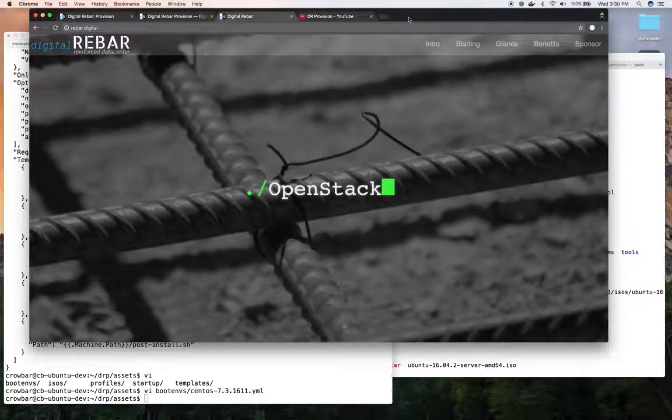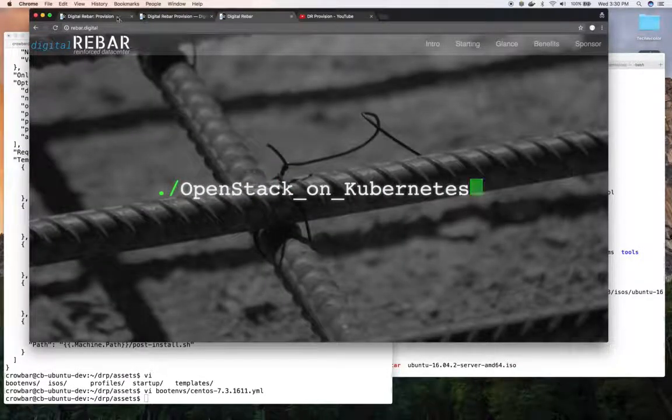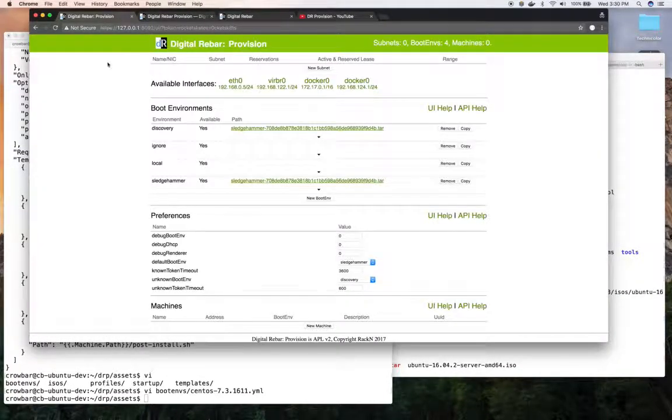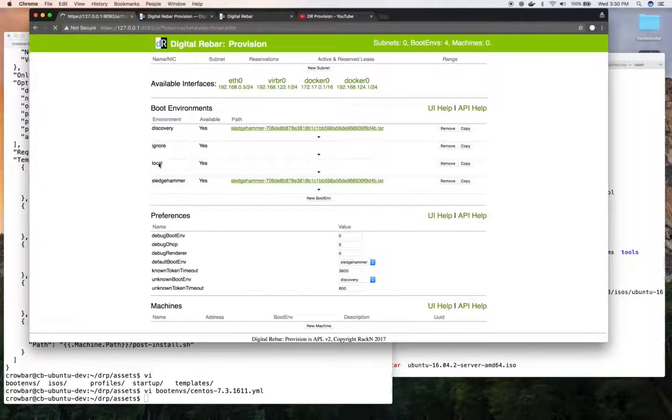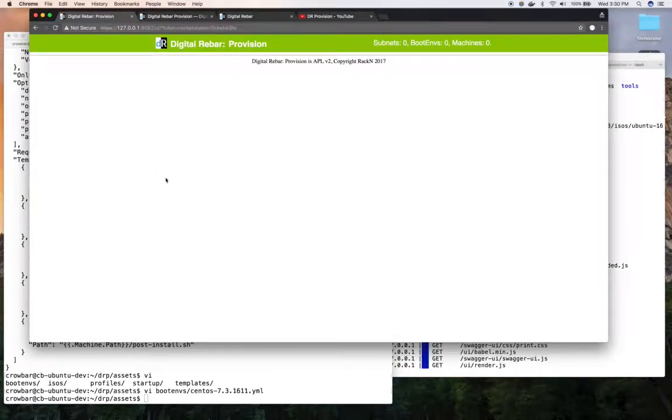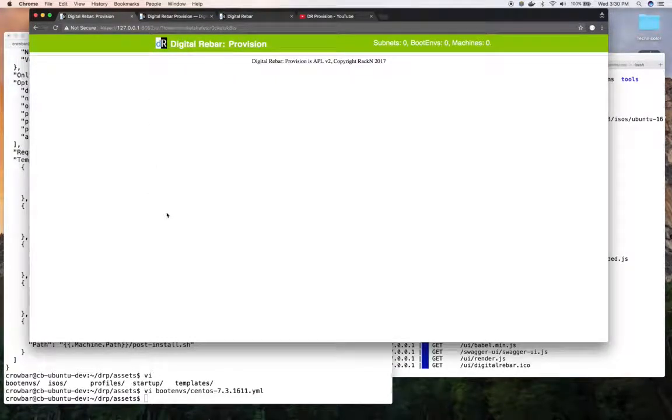And if I go look at my UI, I can refresh the screen. And I should see in here a new boot environment.